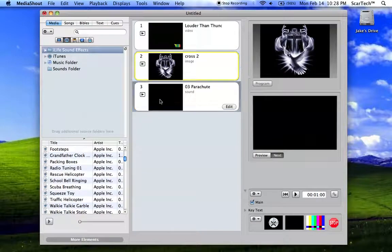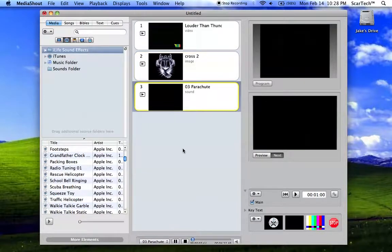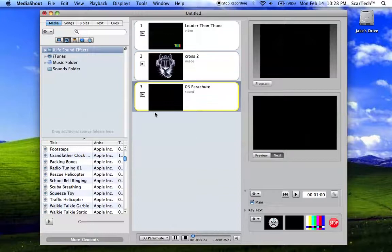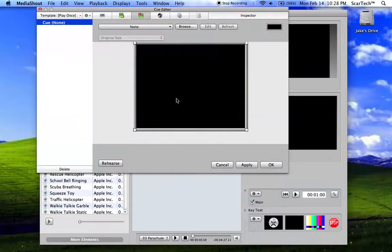And then for a song, we're just playing the song. It's just a black screen, which is all right. But let's say we want a background for that screen. Let's say we want a background for that screen. Just go to edit it.